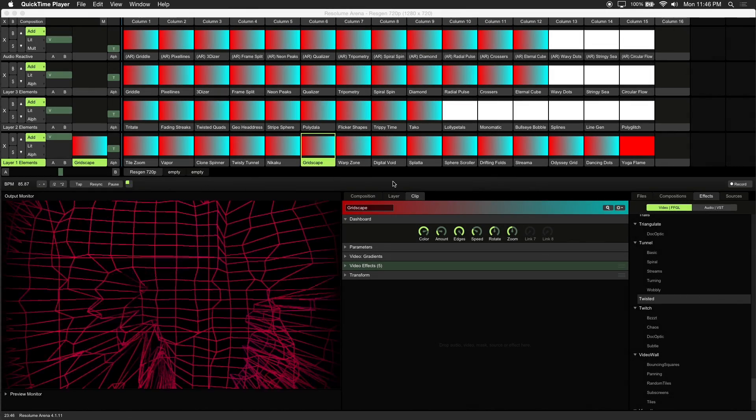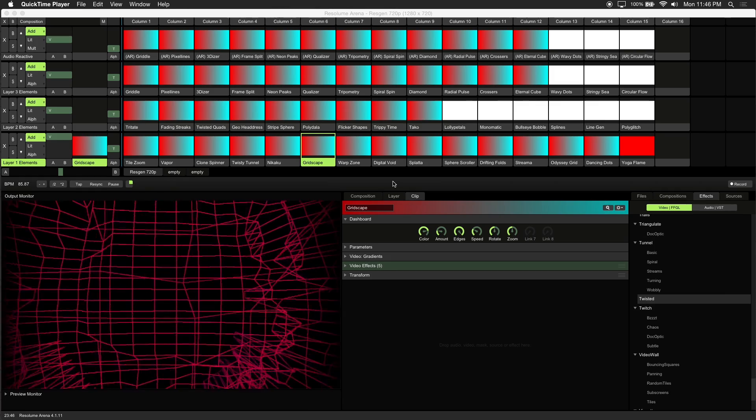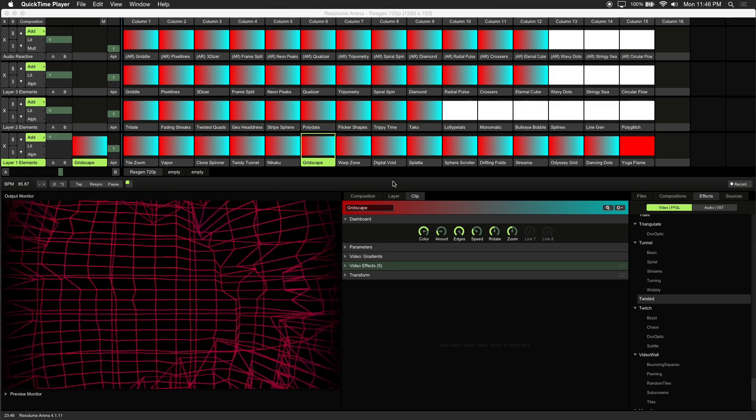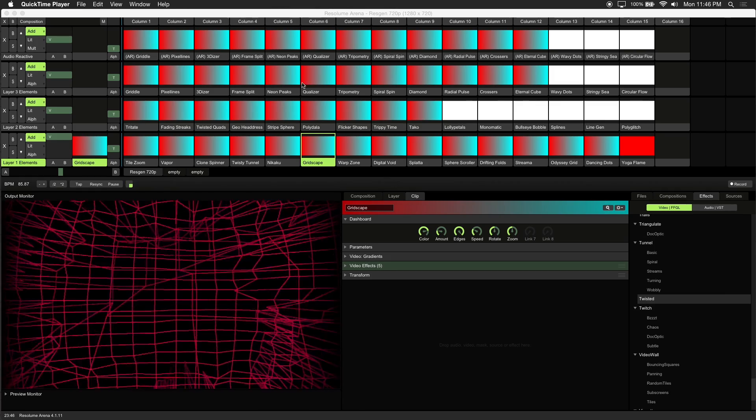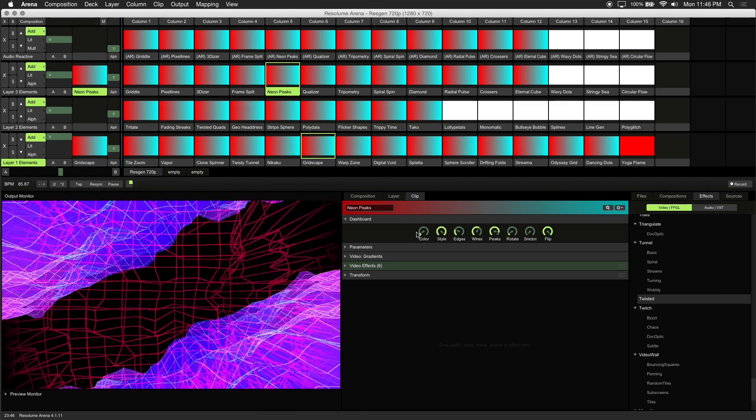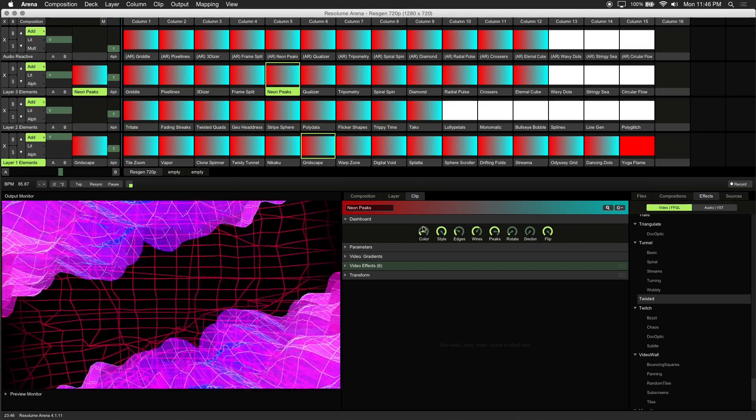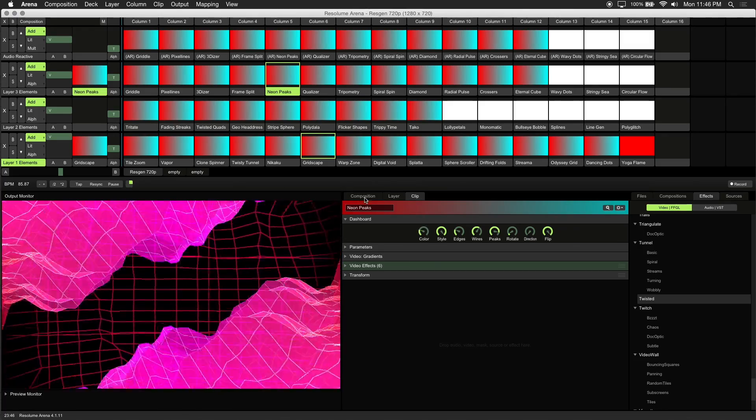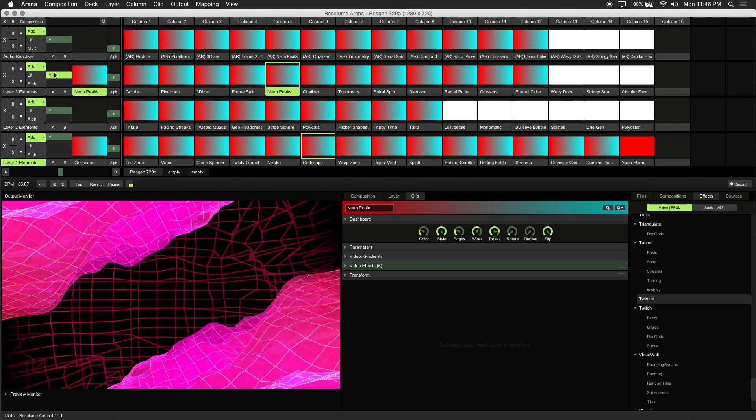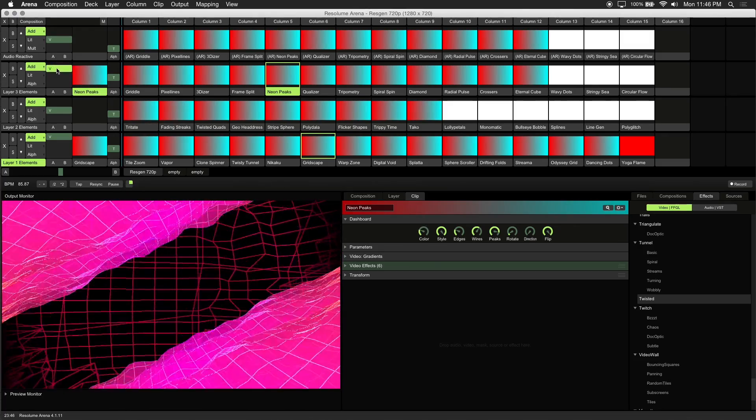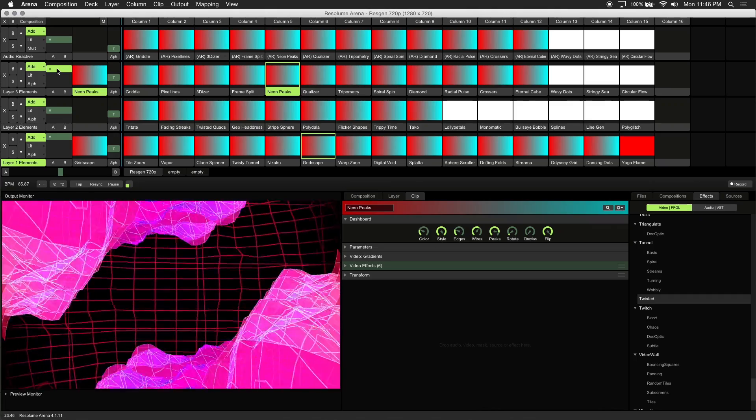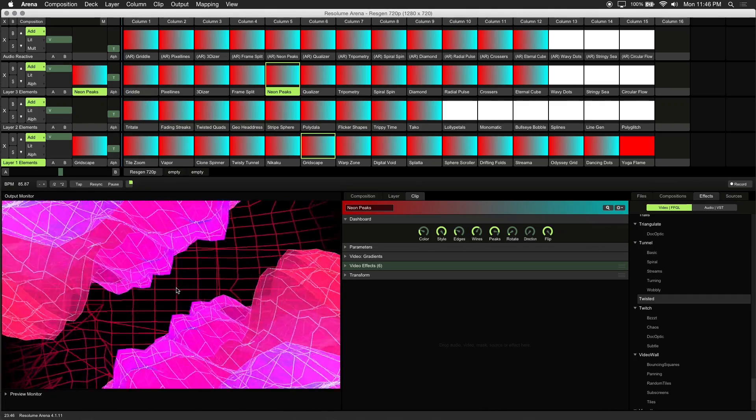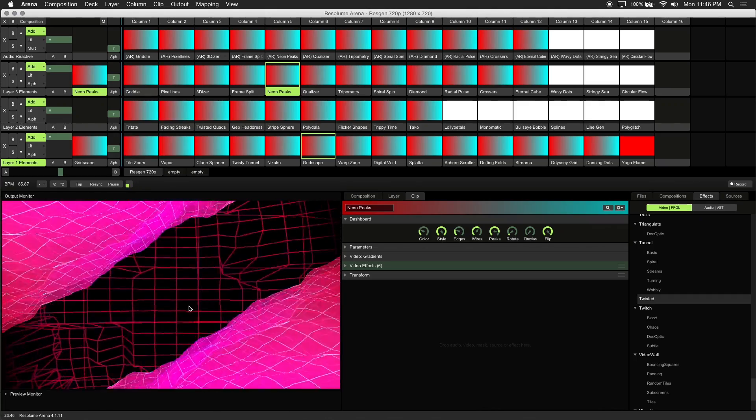Another useful feature of Resolume is the ability to link parameters to BPM. Let's load up Neon Peaks and synchronize its animation to BPM. I've also got Gridscape loaded up to act as a background.